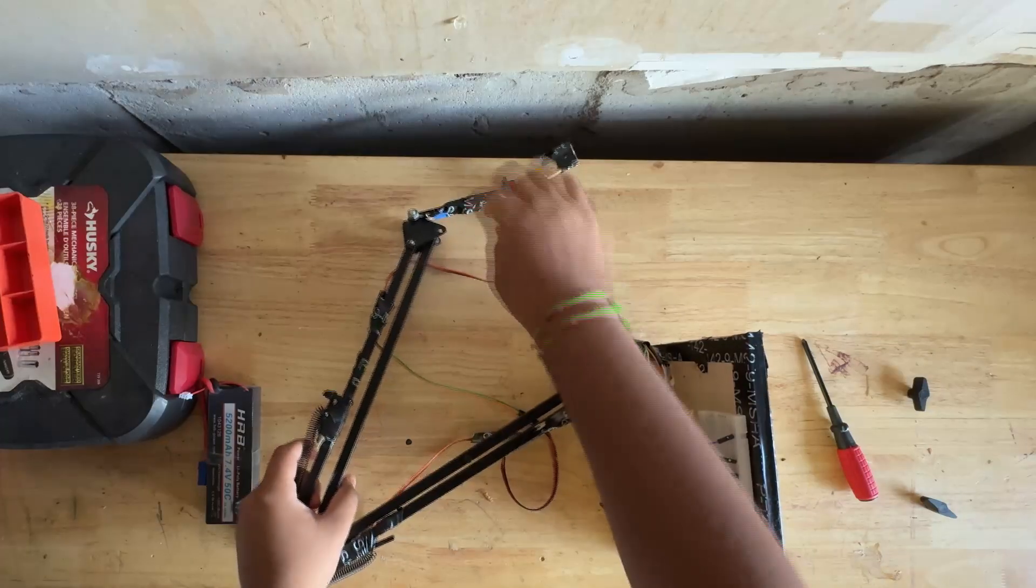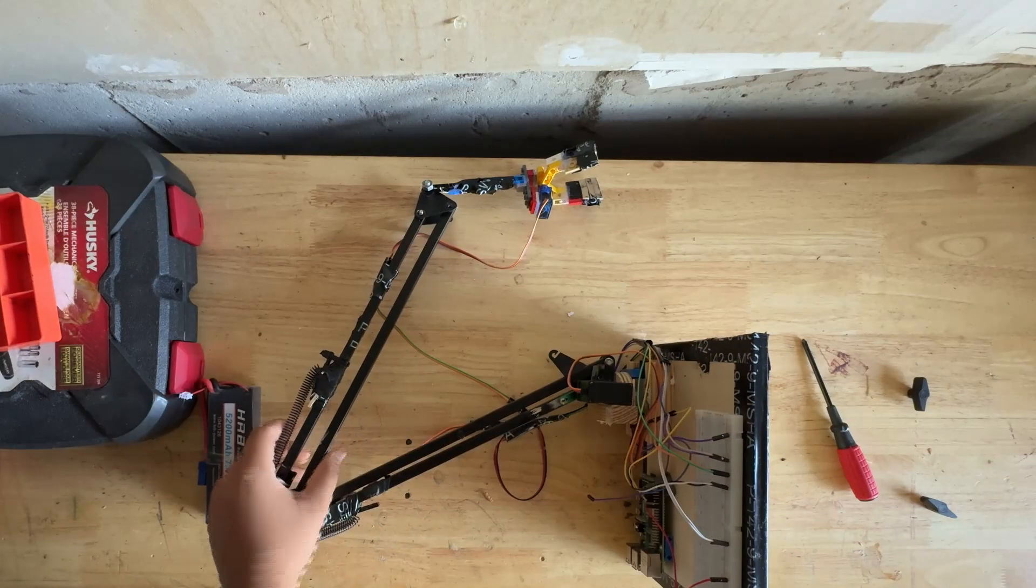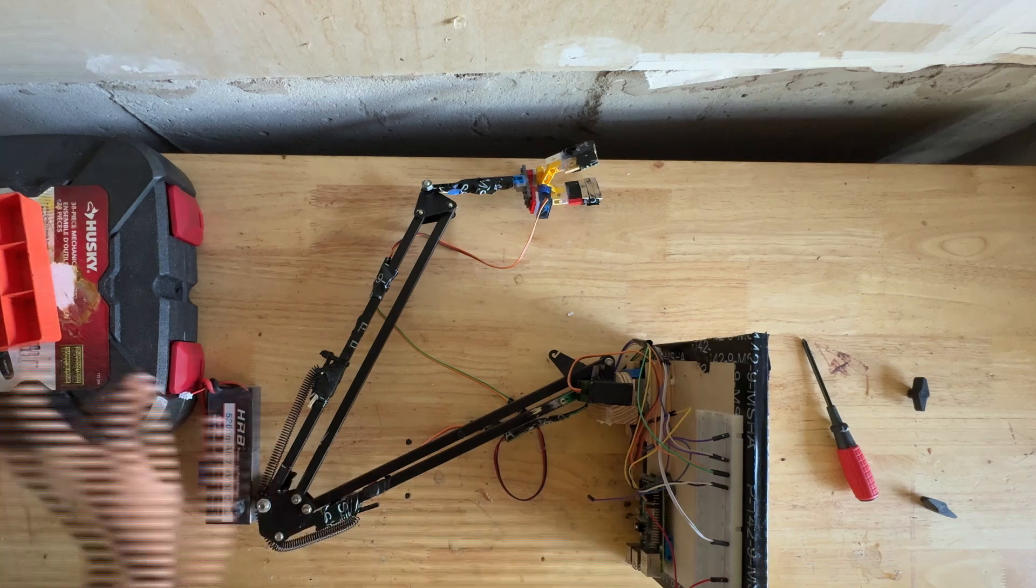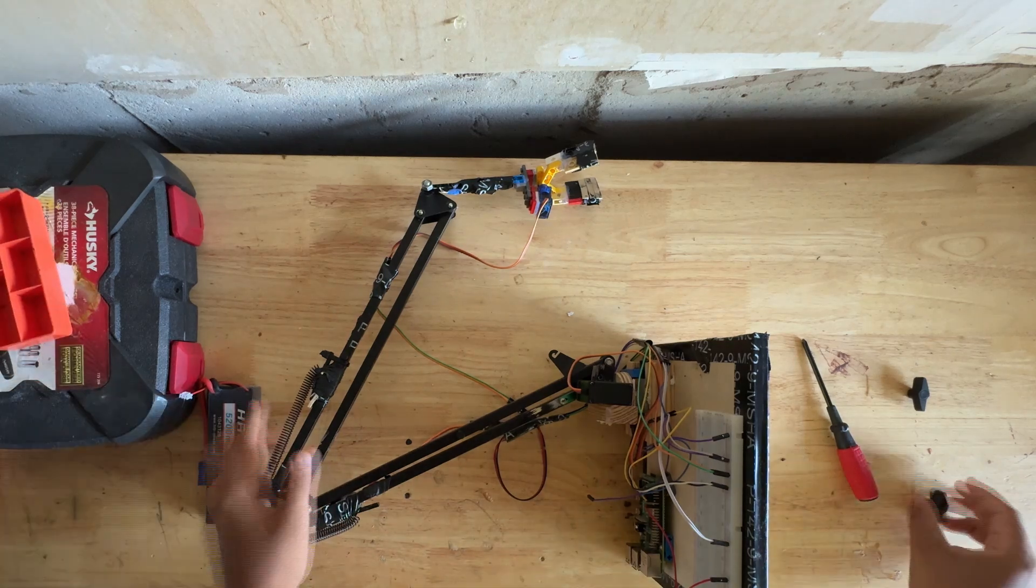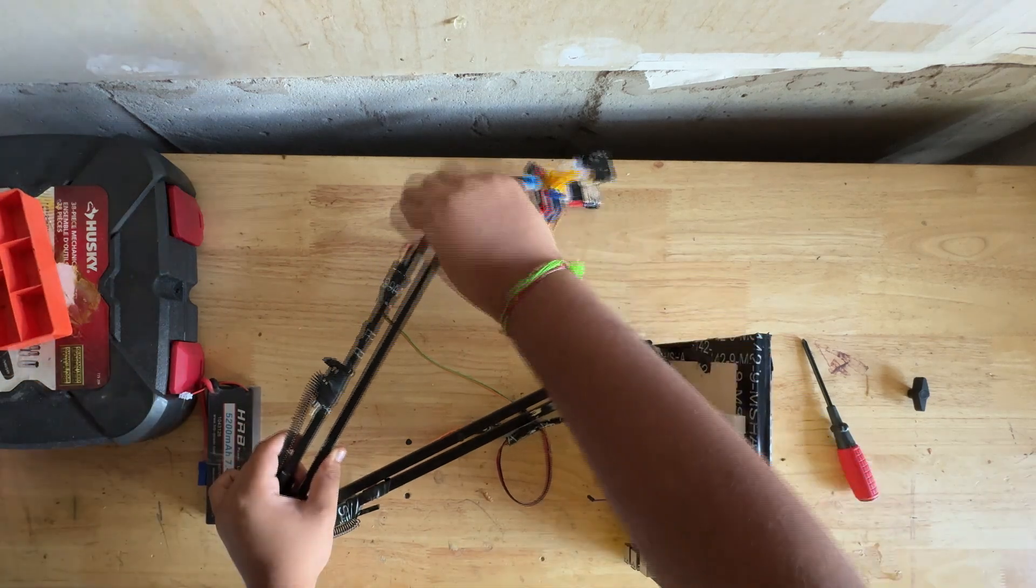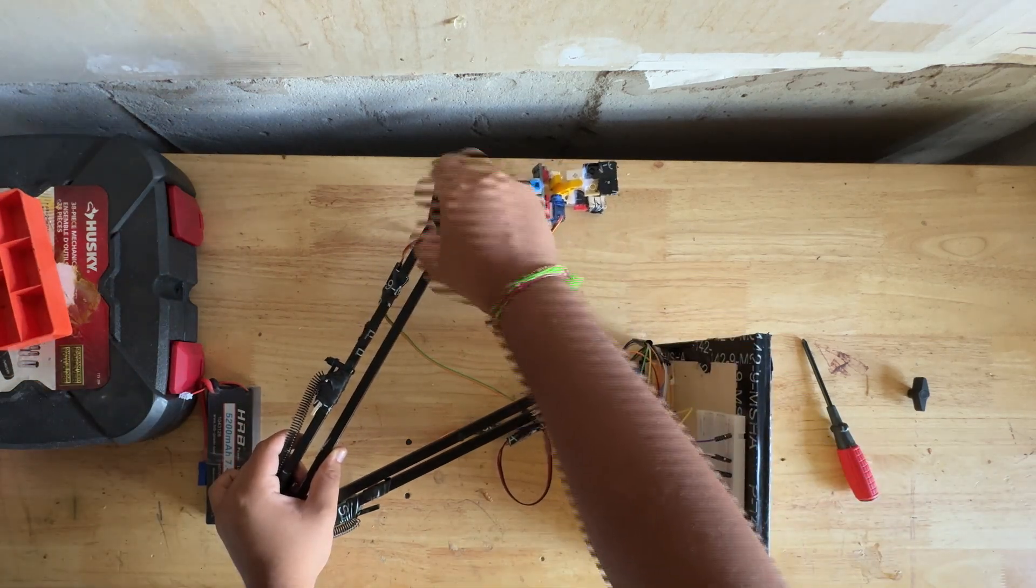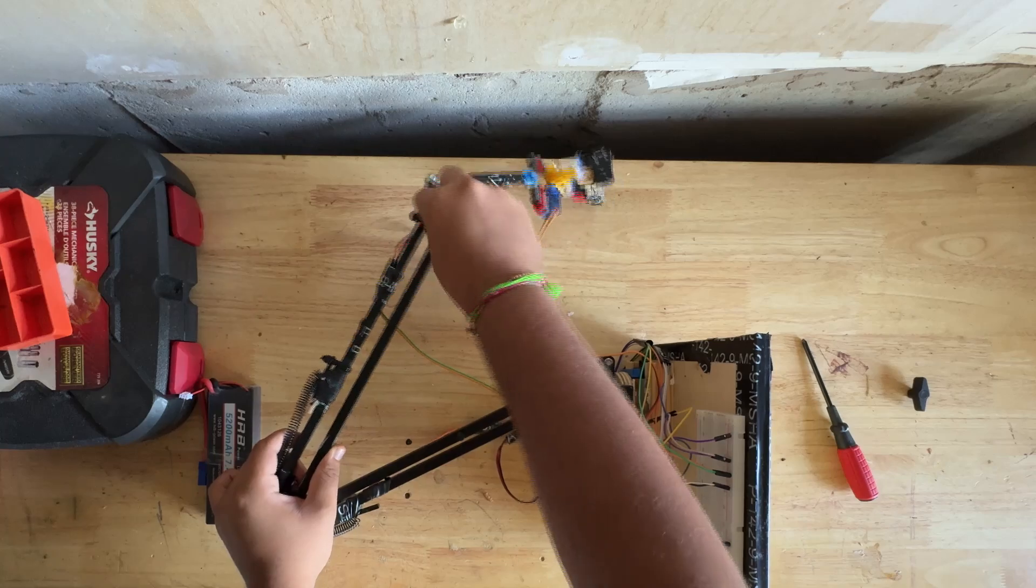As you can see, the robotic arm is completed as there is a servo motor for each joint of the arm and a servo motor for a claw that will grab chess pieces.